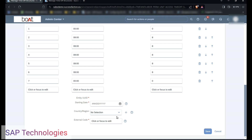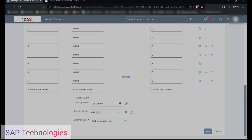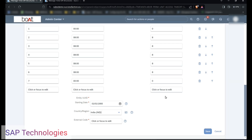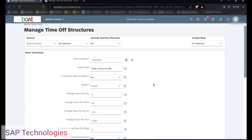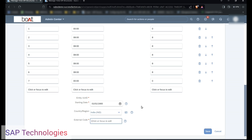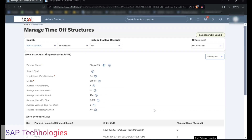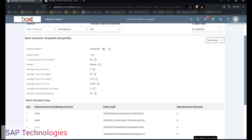We will enter the start date now for this schedule. I will be entering 01/01/1900. For country, I am selecting India, so I am making this work schedule India-specific. If I don't select the country India, this simple work schedule can be assigned to any country. I will set the external code and save this record. You can see I have created a simple work schedule.